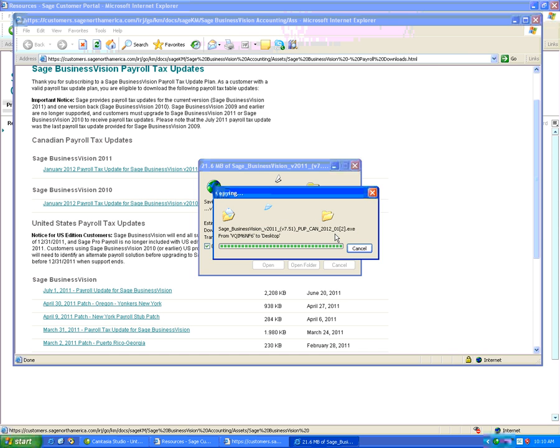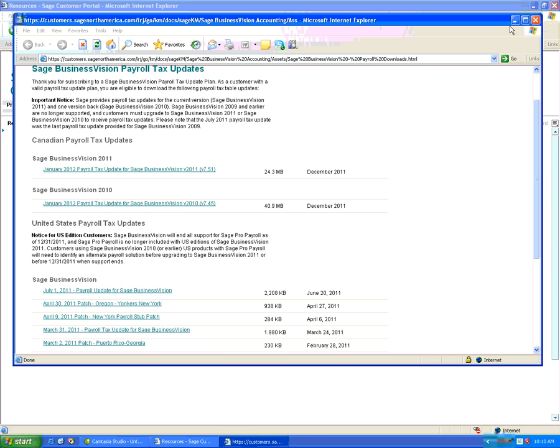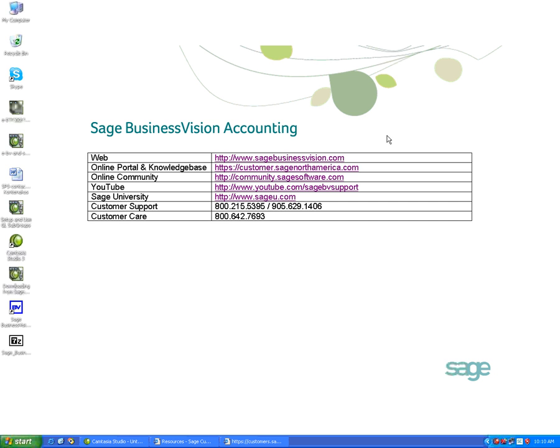We'll just wait for this to finish. We can now see that the Sage Business Vision 2011 7.51 is now on our desktop.